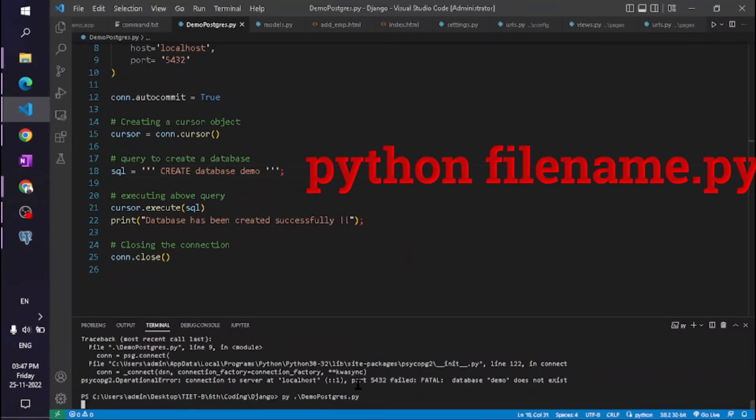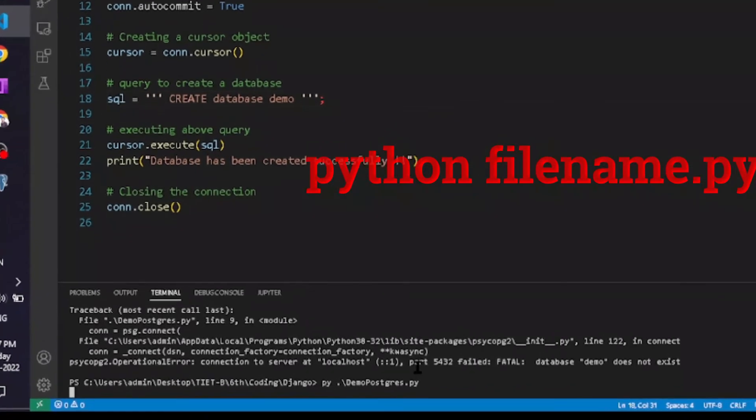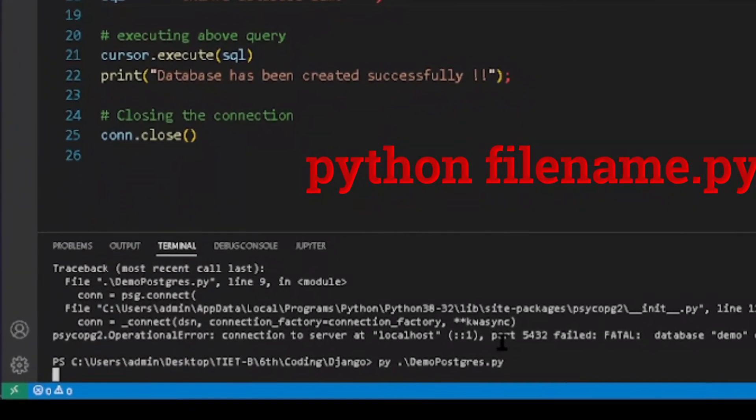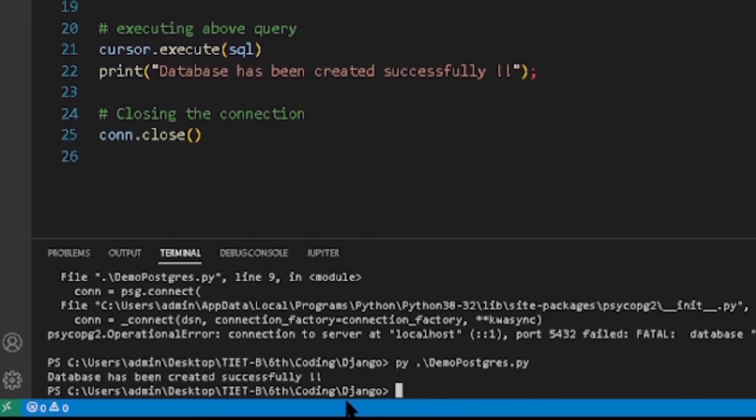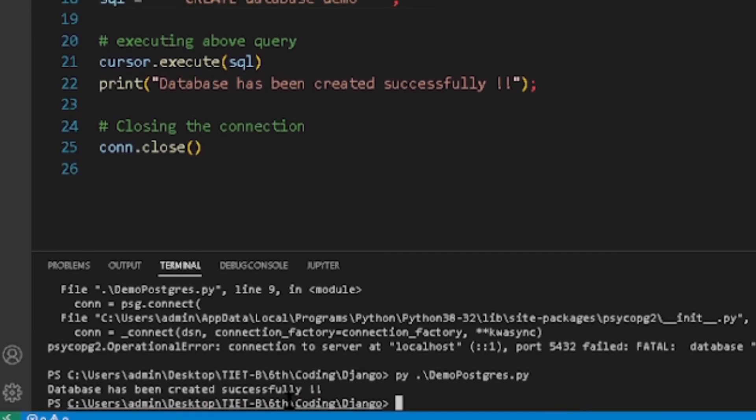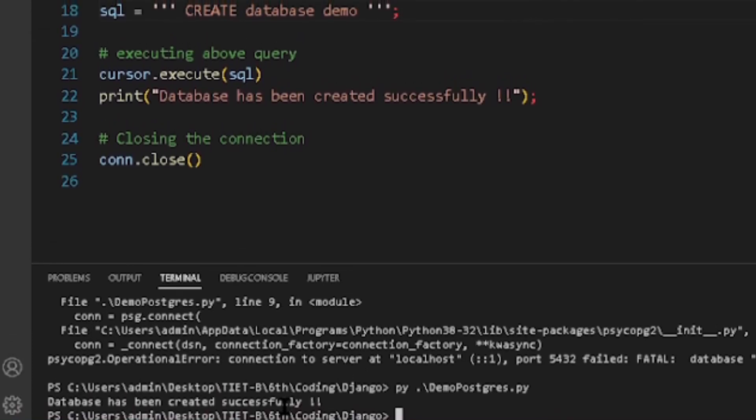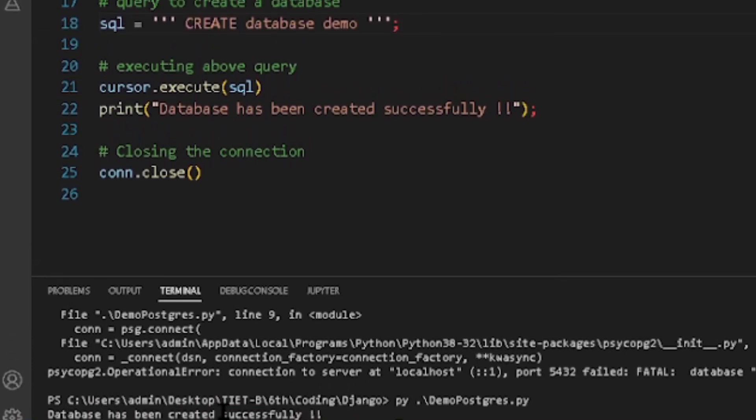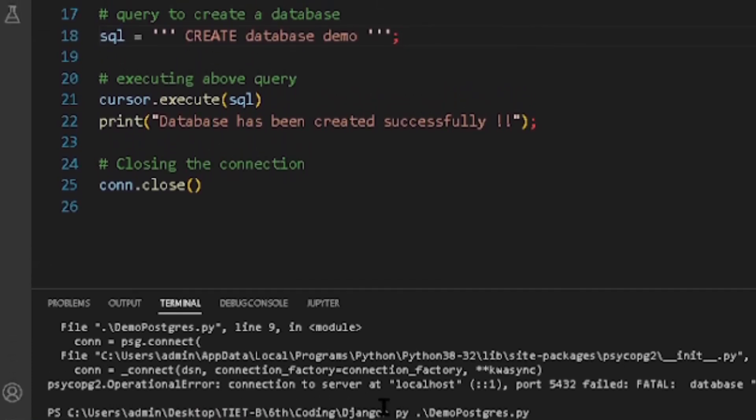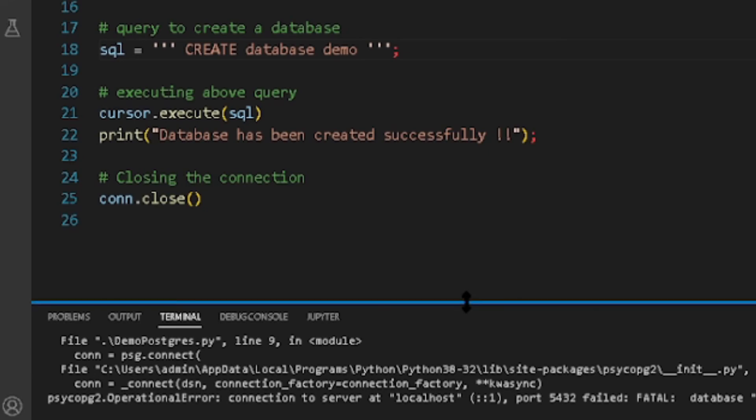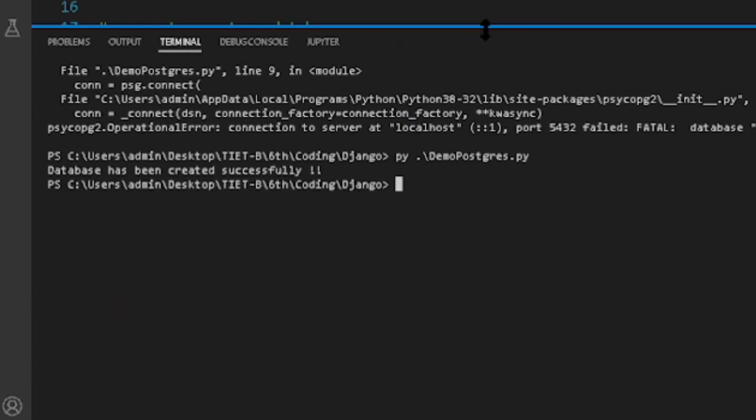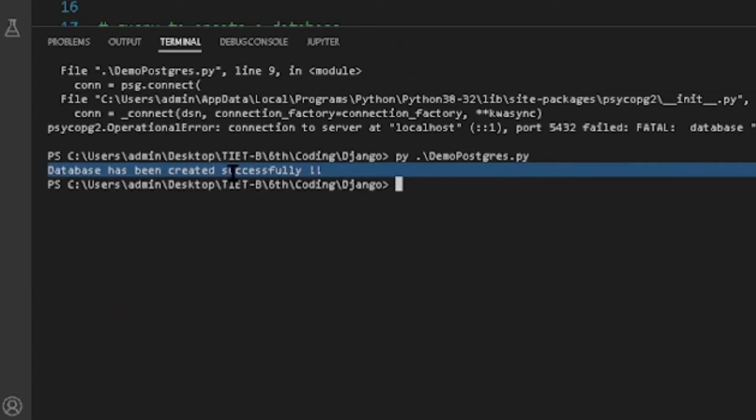If there is no database with the name 'demo,' it will create one; otherwise, it will use the previous database. Here you can see the database has been created successfully. Now we are connected to PostgreSQL.